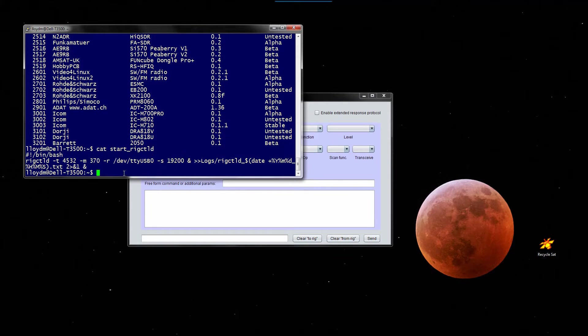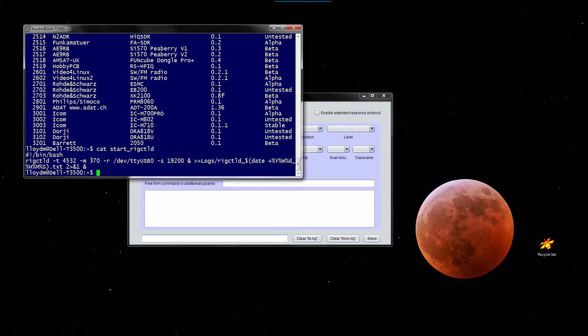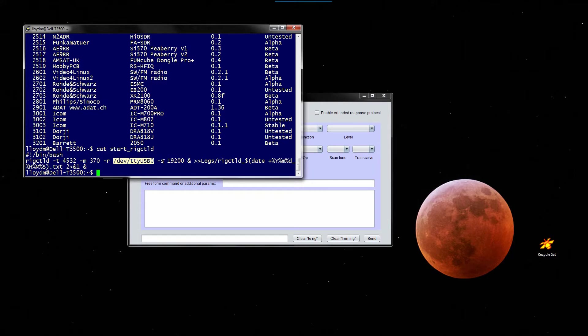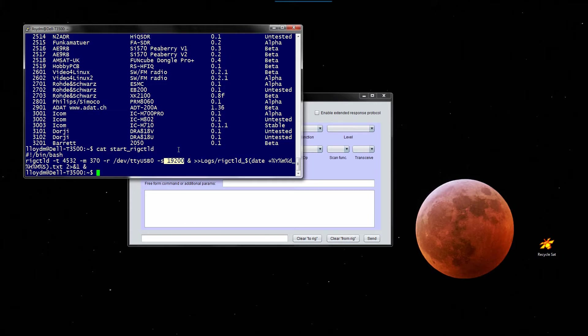This is how we start the rig control daemon. We tell it the port - this is a default port, TCP/IP port 4532 - the model number of the rig that is interfaced, and the device that has the connection to the rig, which in this case is a USB serial device. And also the data transfer rate, which is 19,200 baud. The only significant thing about that is that it has to agree with the rig.